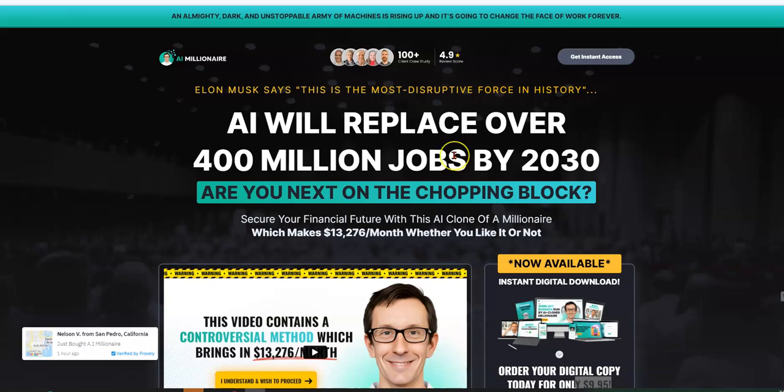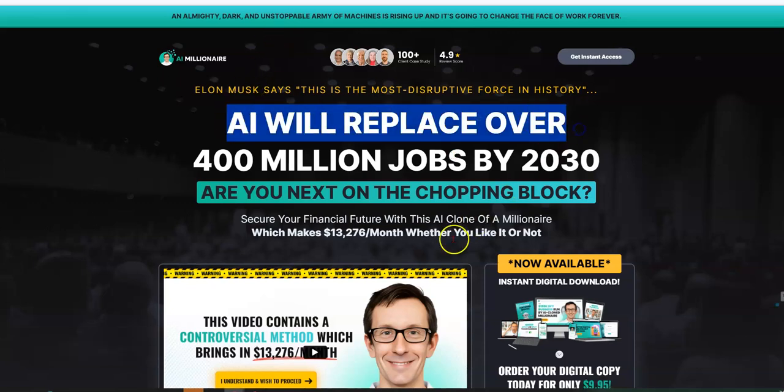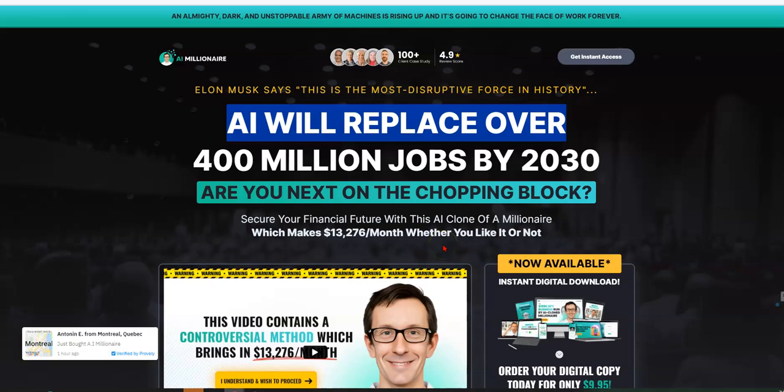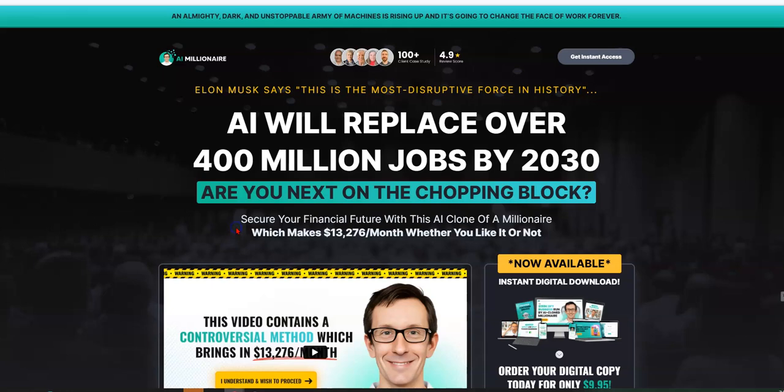This system shows you how to leverage the power of AI to replace your job. Not AI to replace you, but to replace your job, meaning that you can really secure your financial future with this AI clone.